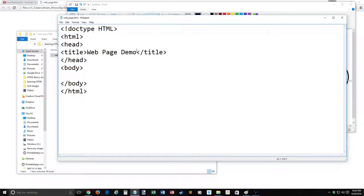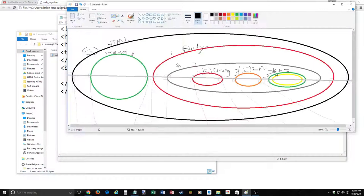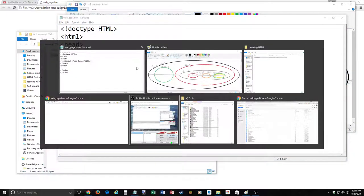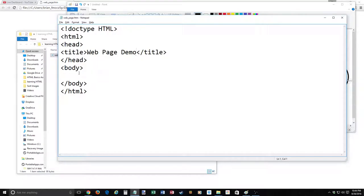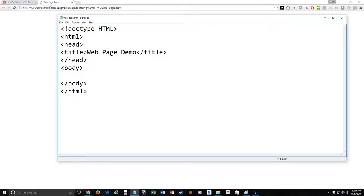If you're addicted to the mouse, go to File > Save — you can see all the keyboard commands there. Since you're doing a lot of typing, it's a good idea to learn keyboard commands so you can take your hand off the keyboard as little as possible. Let's alt-tab back and refresh. Now where we had just the file name, it says 'web page demo.' That is what the title tag controls.